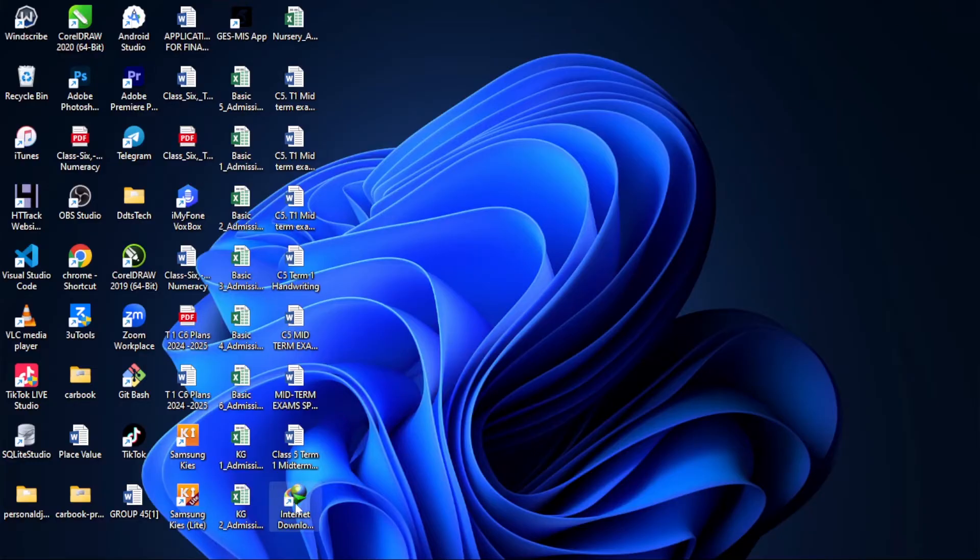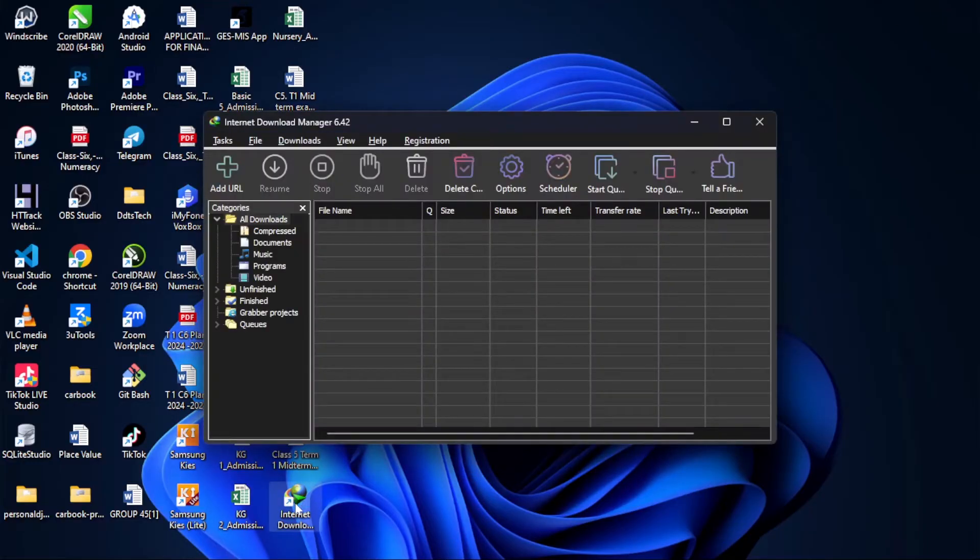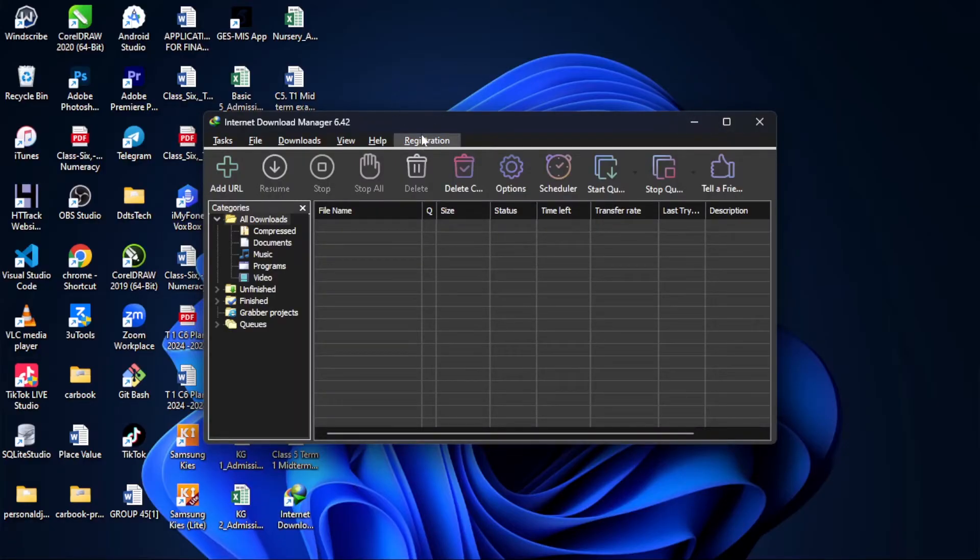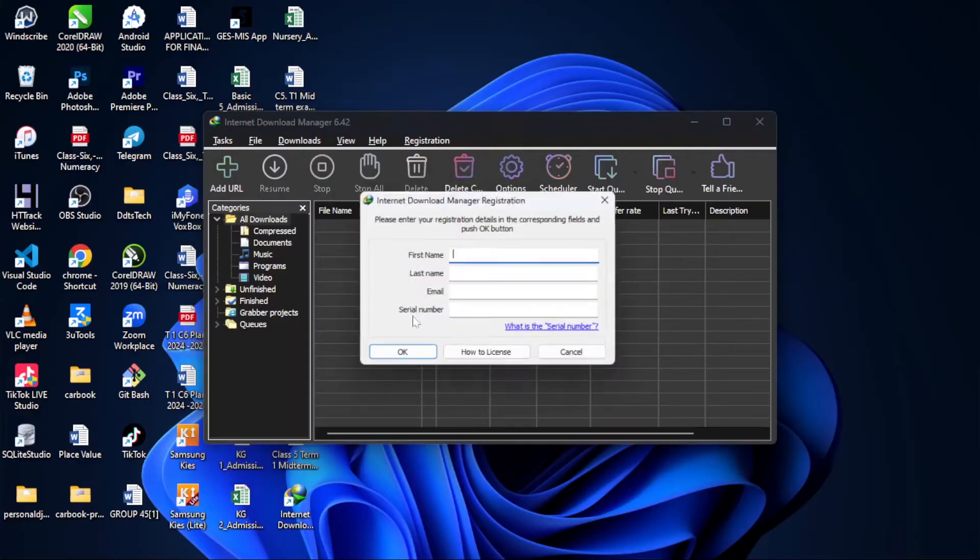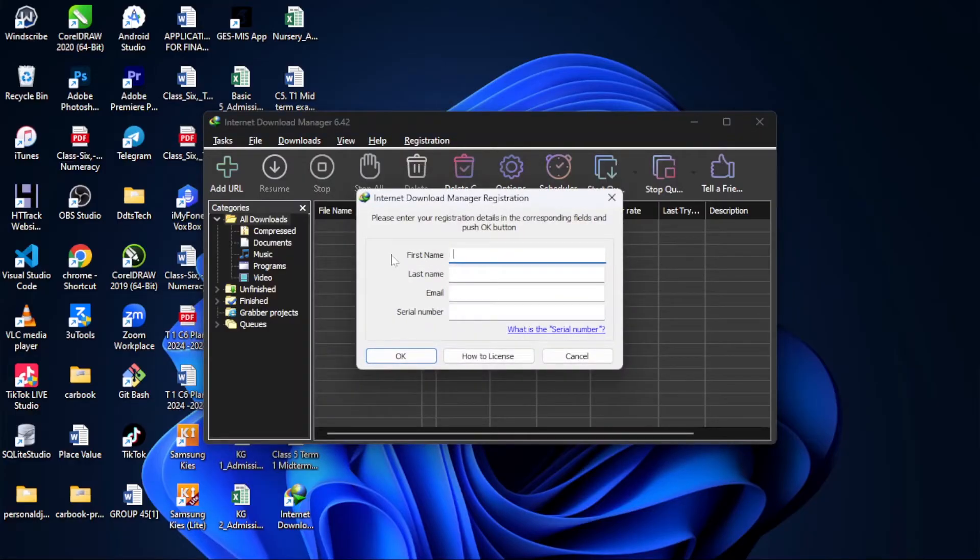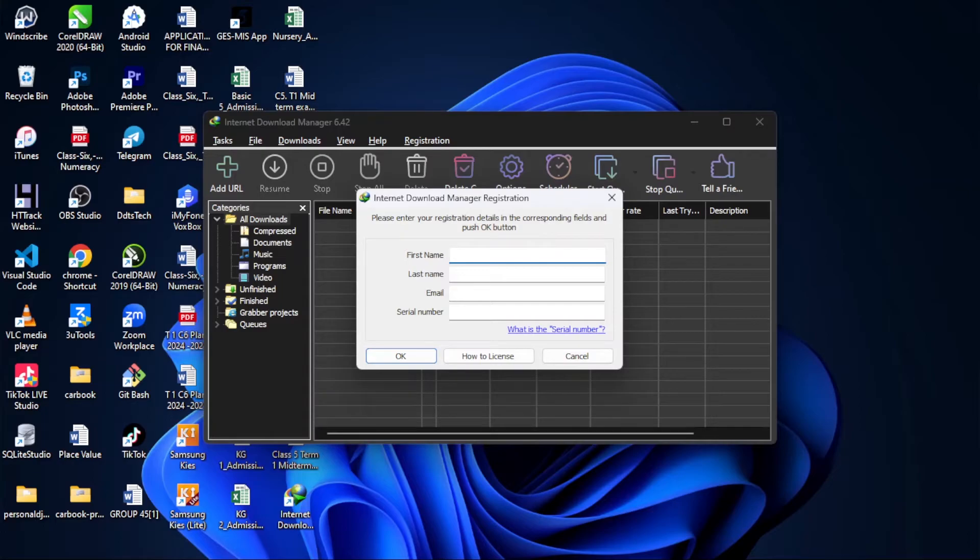You can see I have my IDM here, Internet Download Manager. When I come to registration, it says I should enter my registration details, which I don't have. I'm going to help you guys register your IDM without any verification key.